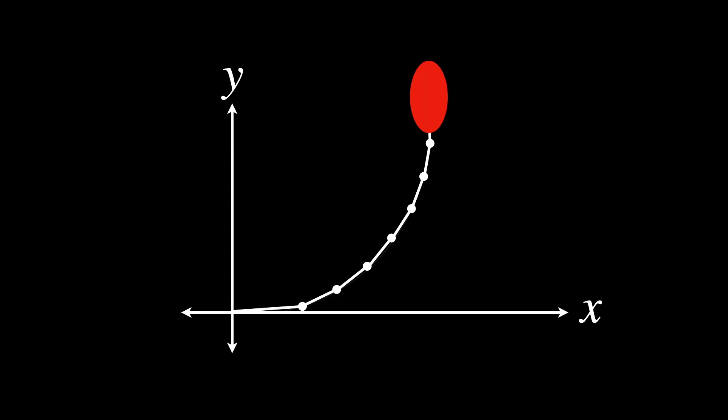In the context of transformations, xi on its own just describes an infinitesimal transformation. So tiny, it's essentially theoretical. But when we multiply xi by t, we are scaling it to span an entire time period t.